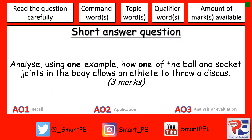Hi everyone, it's Steve from SmartPE and today we're going to be looking at a smarter way to answer a short answer question on the ball and socket joint.